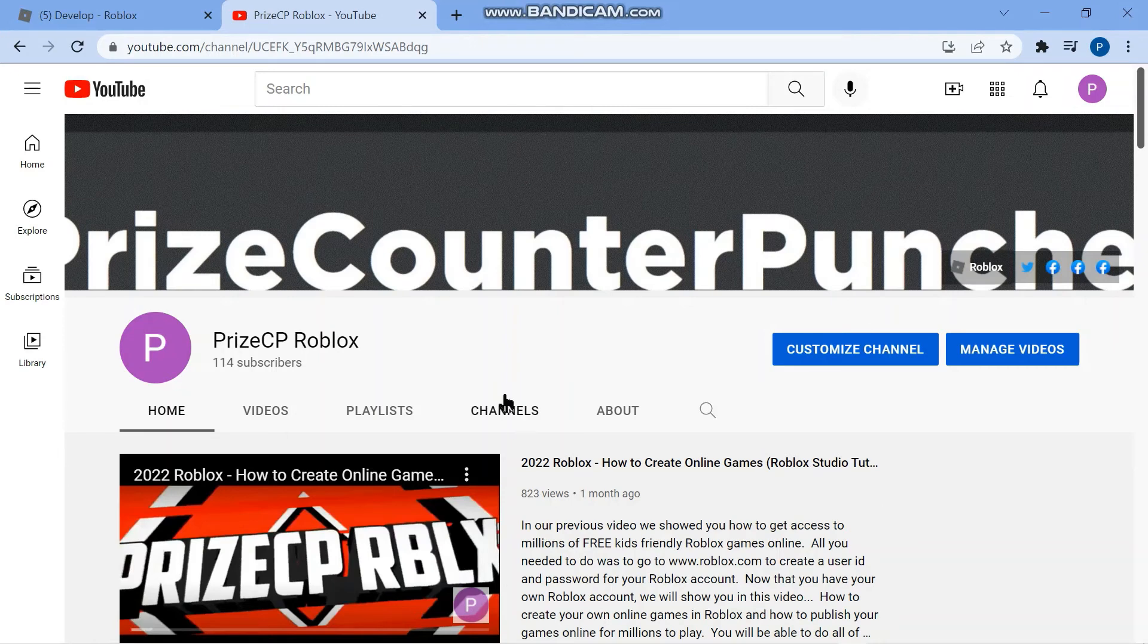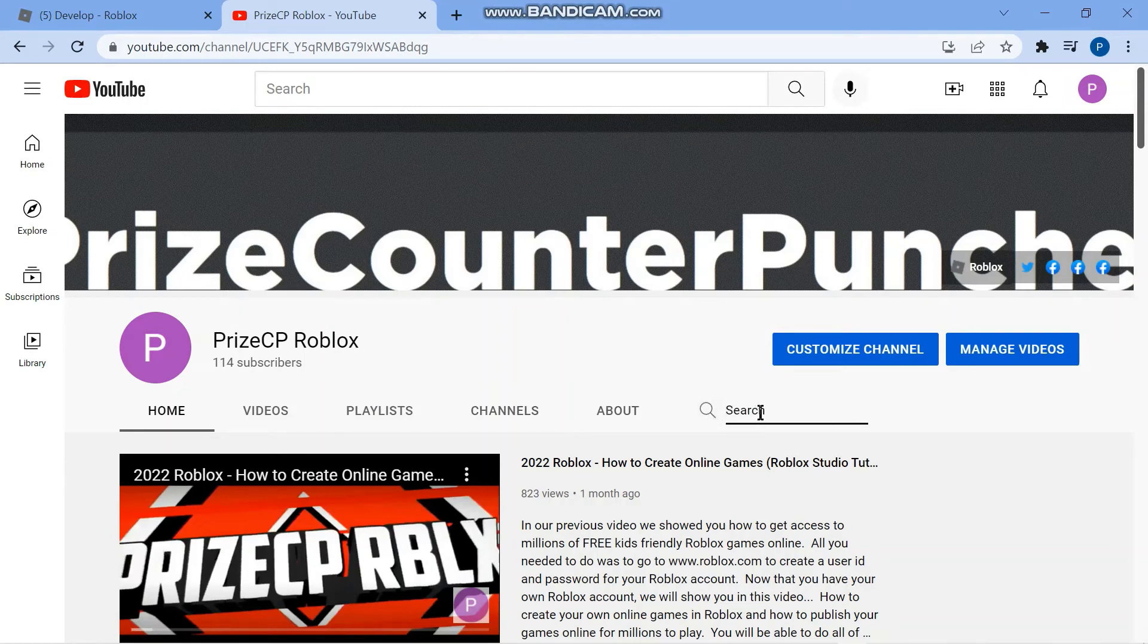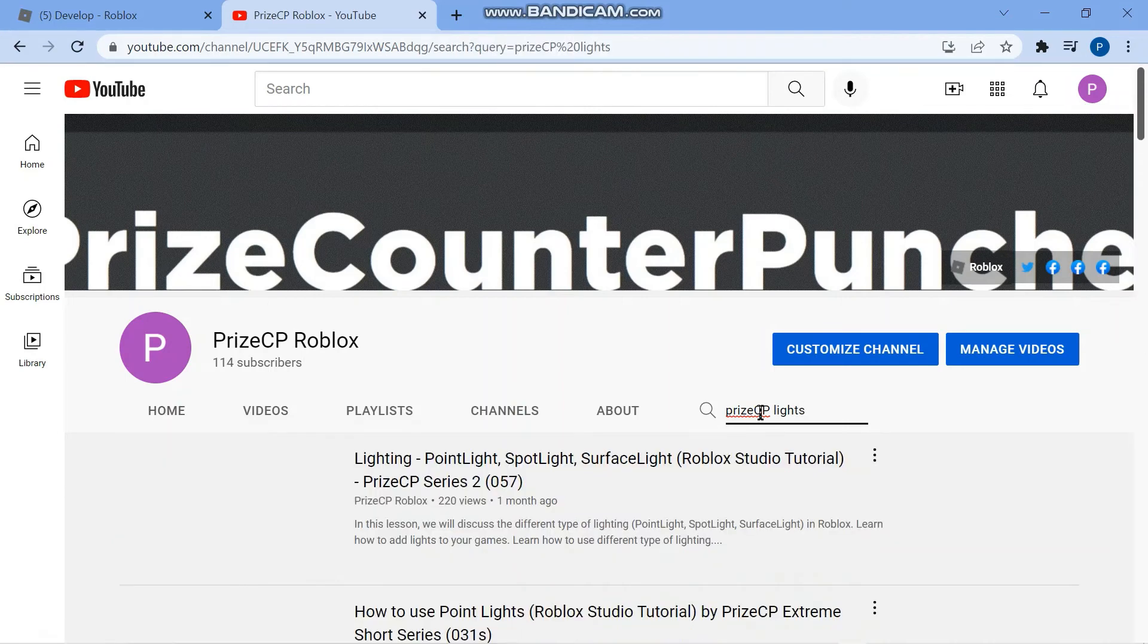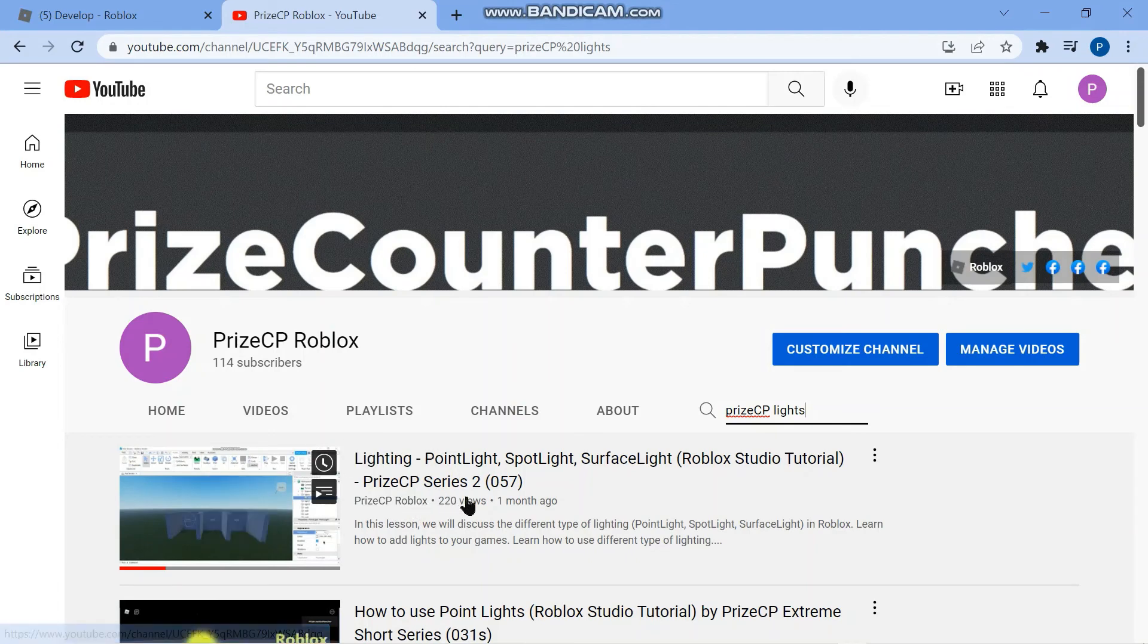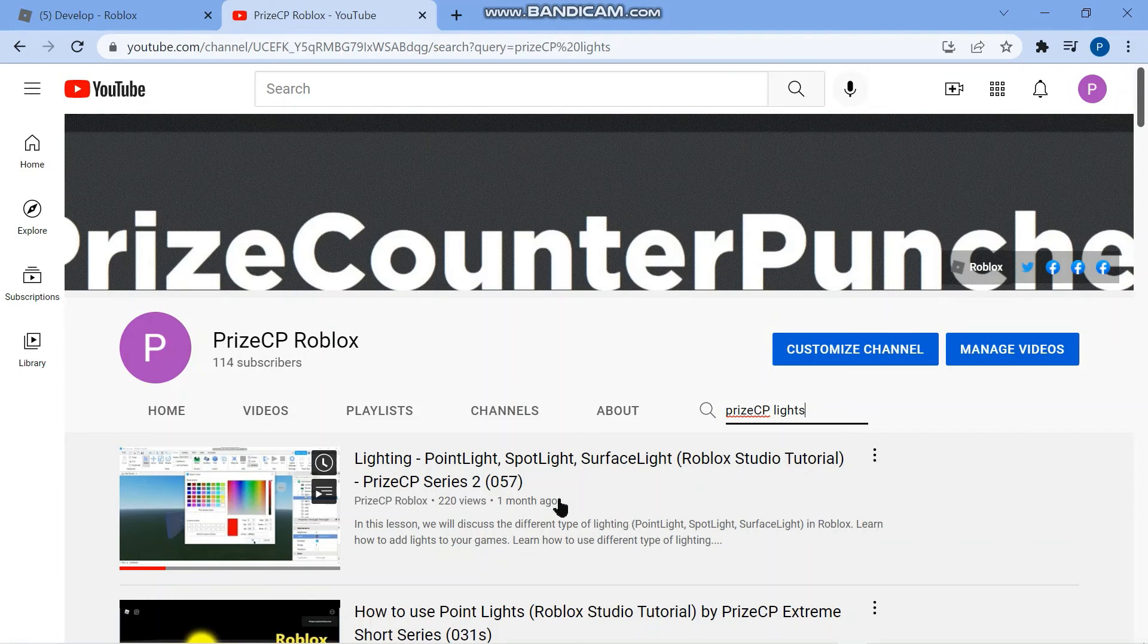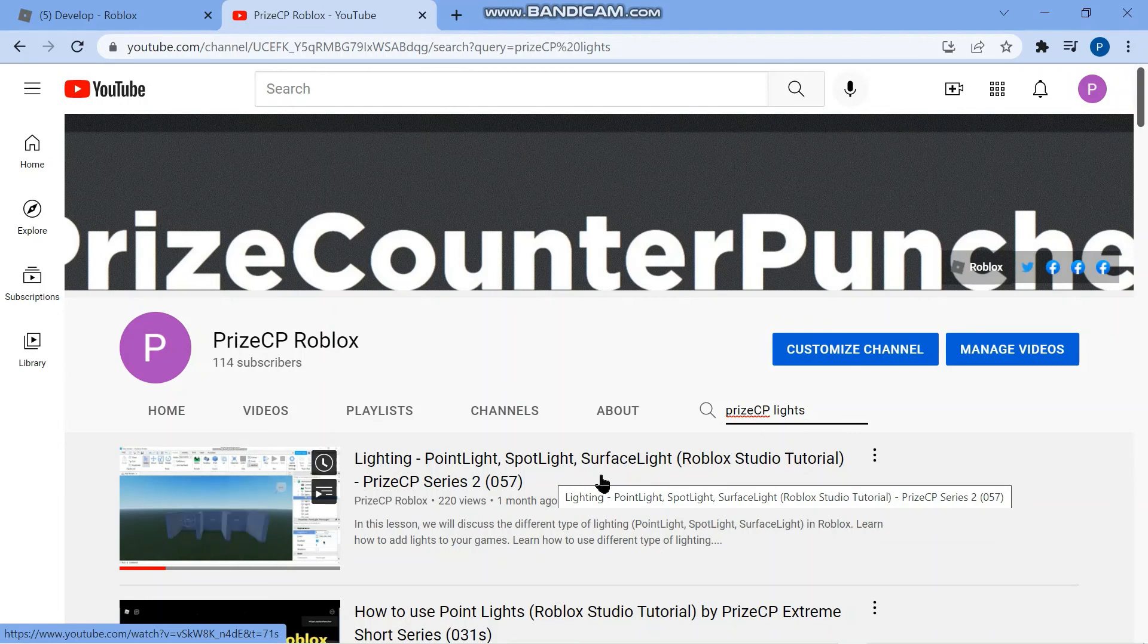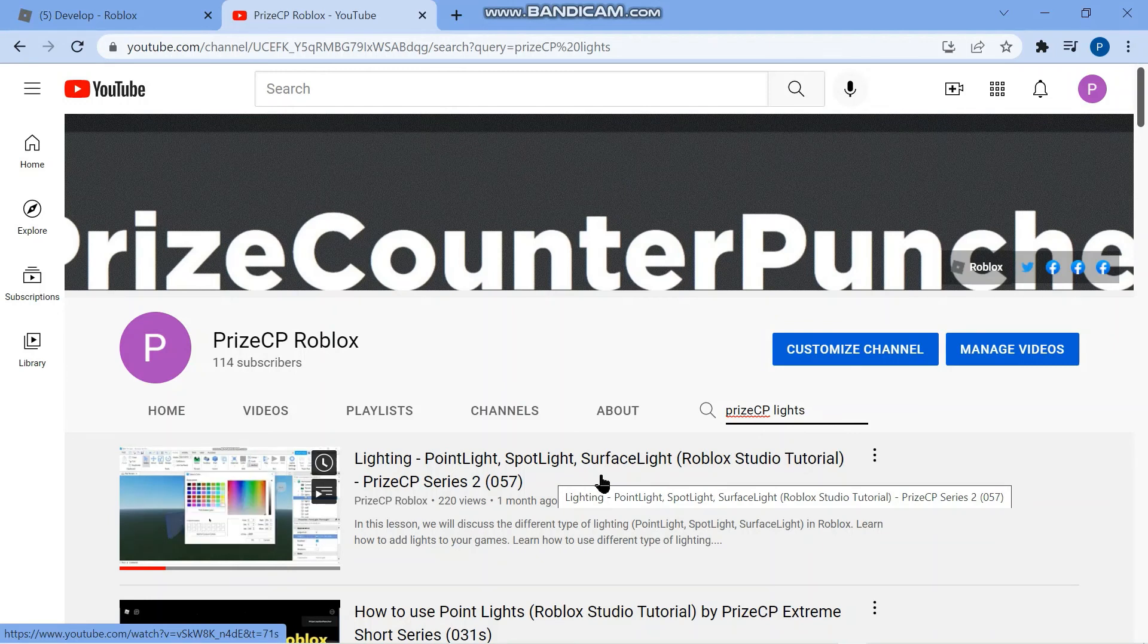Click on the search here and put in PrizeCP space lights. Hit enter and go to our lesson number 57 from the PrizeCP series 2. This lesson will give you more details on the point light and other types of lights like the spotlight and the surface light and how to use the properties to adjust them. Thank you for watching and we'll see you next time.